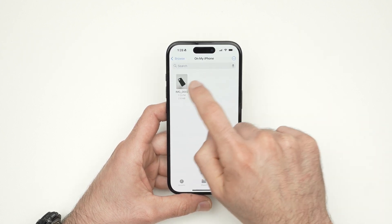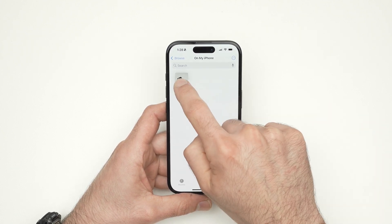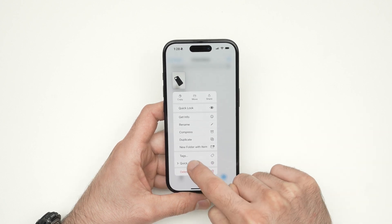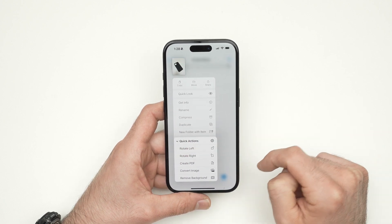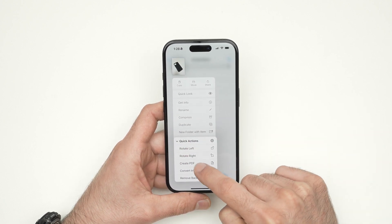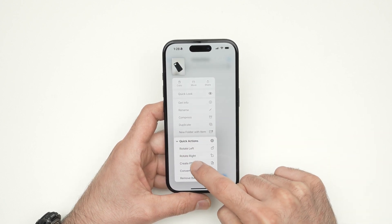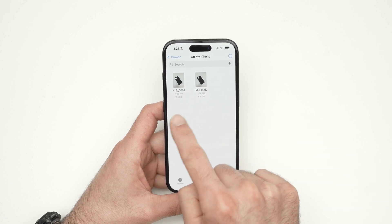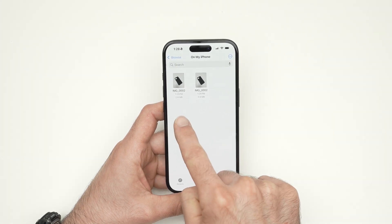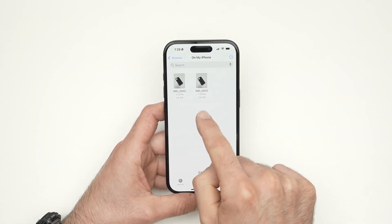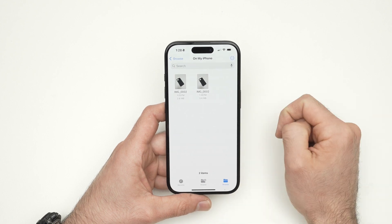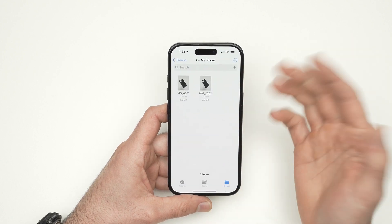Keep pressing on it to get Quick Actions. The last option here is 'Create PDF' — tap that. Your picture will still be there, but now you also have a PDF file of this same picture.